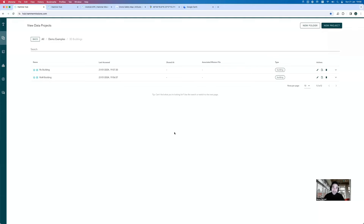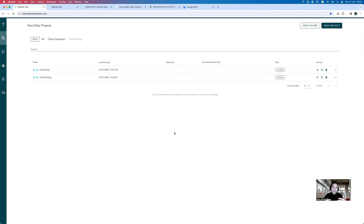Some really interesting flying from Dan — thanks for capturing the building. Now we're back to the office workflow. The building has been captured — the roof and the facade. All of these images end up on the SD card of the drone. Now we want to take all of those images and create a 3D model of the building and produce an inspection report.